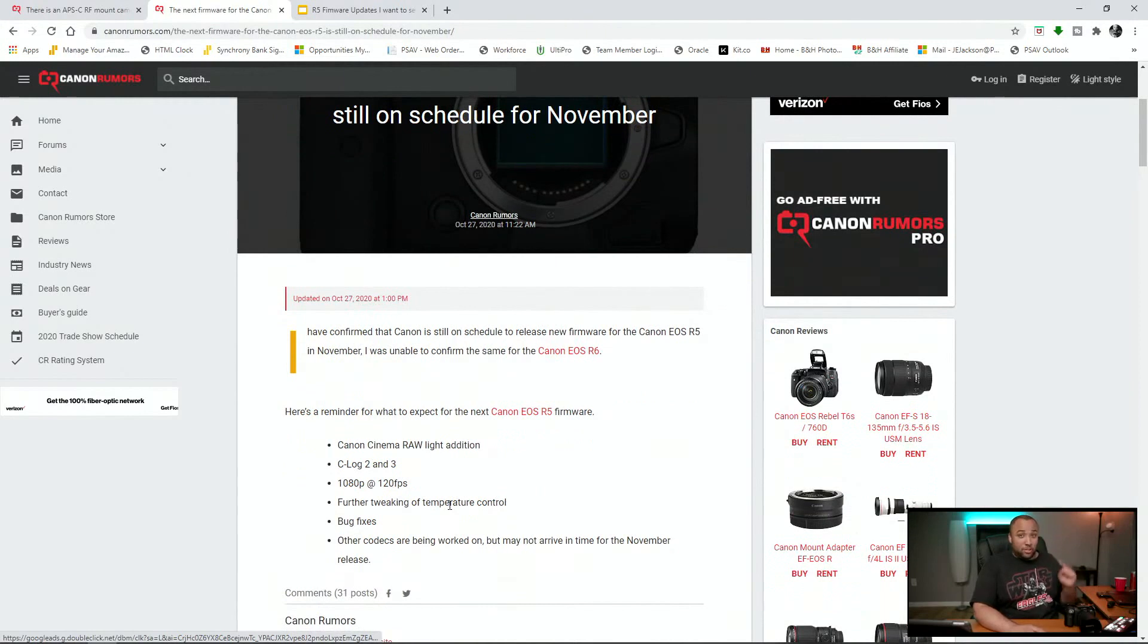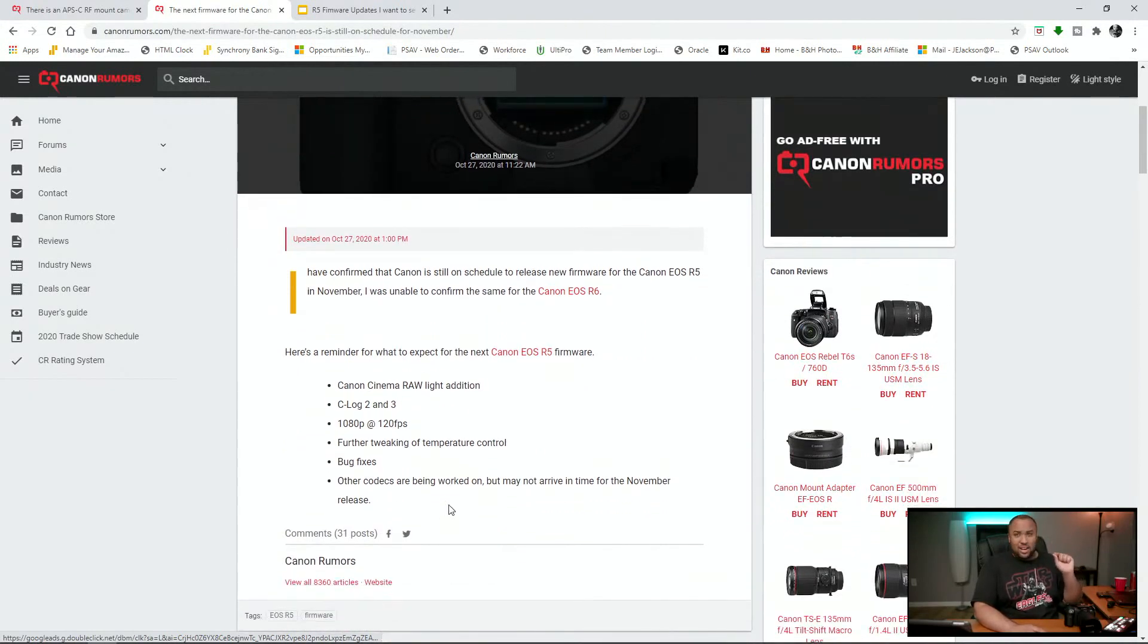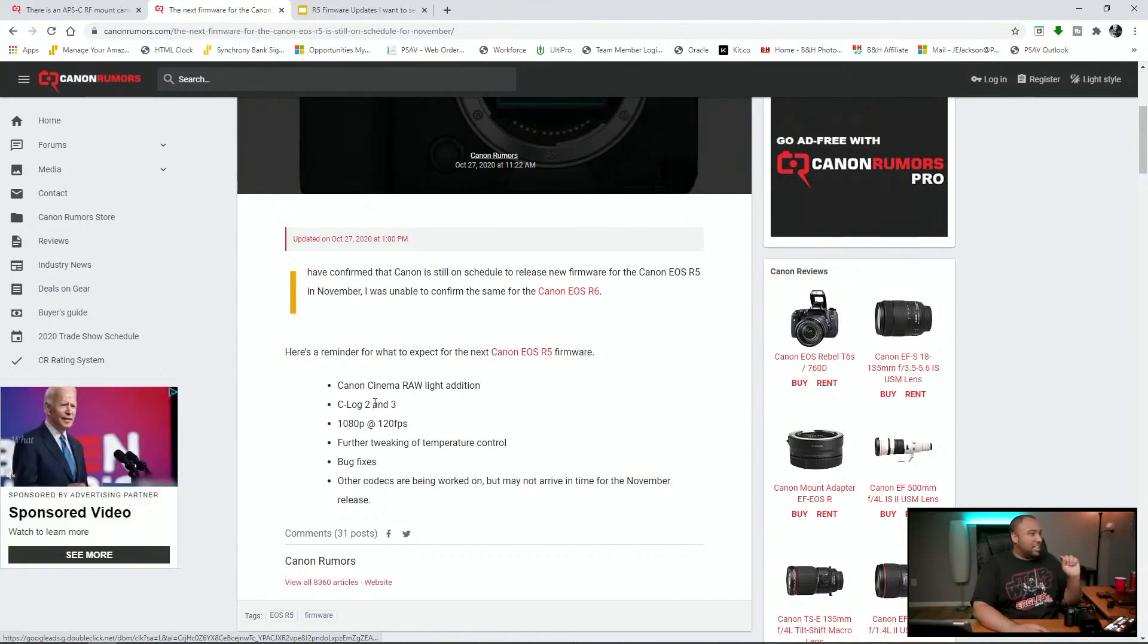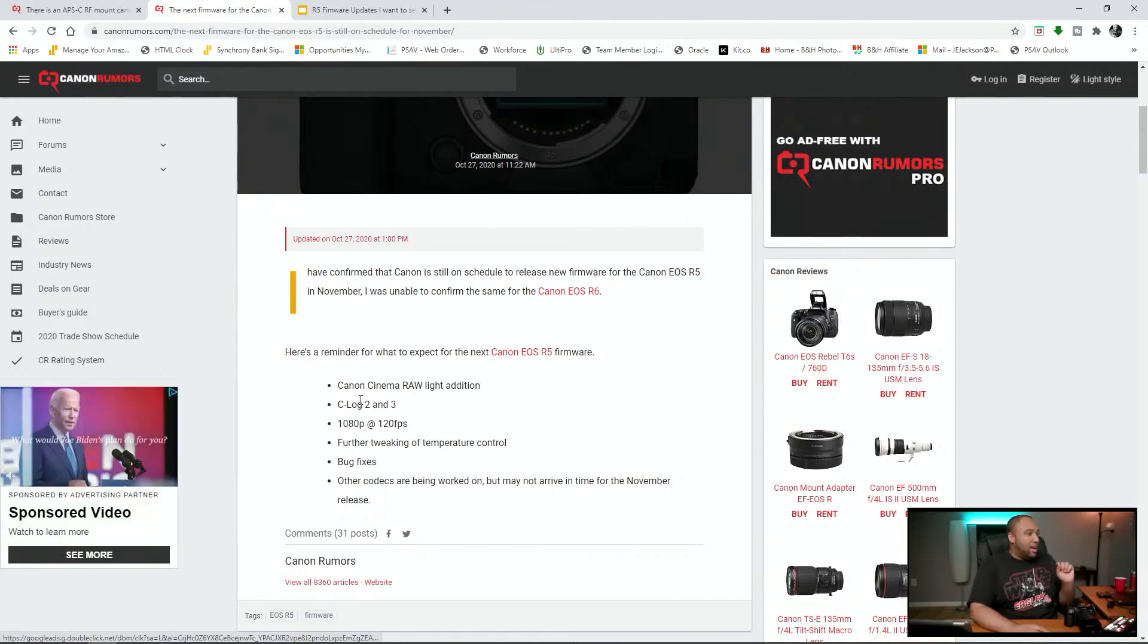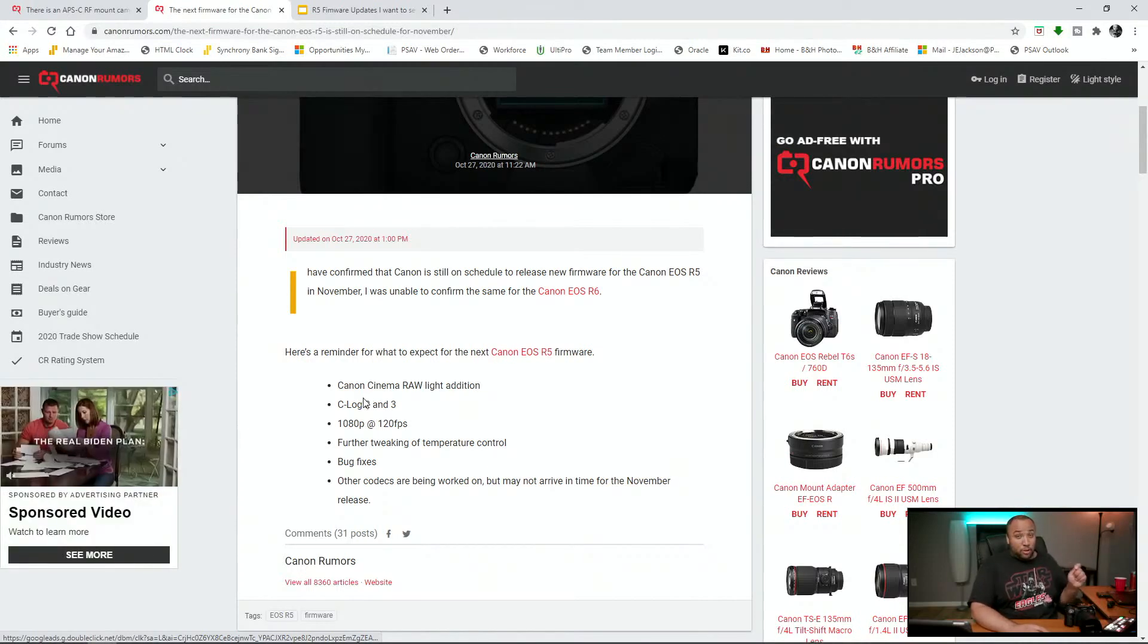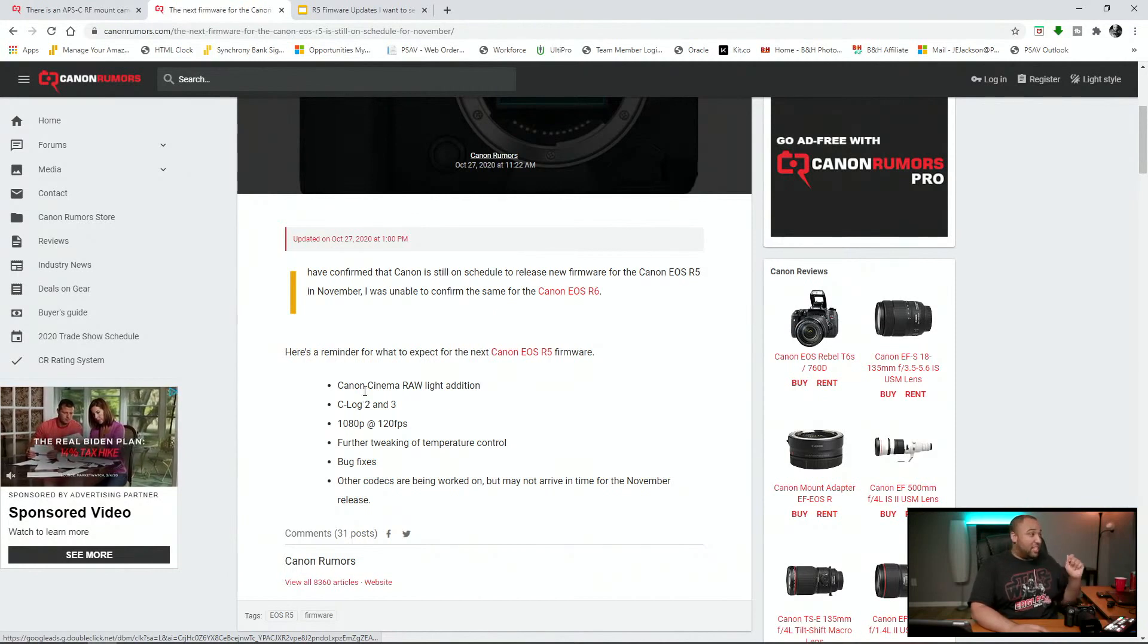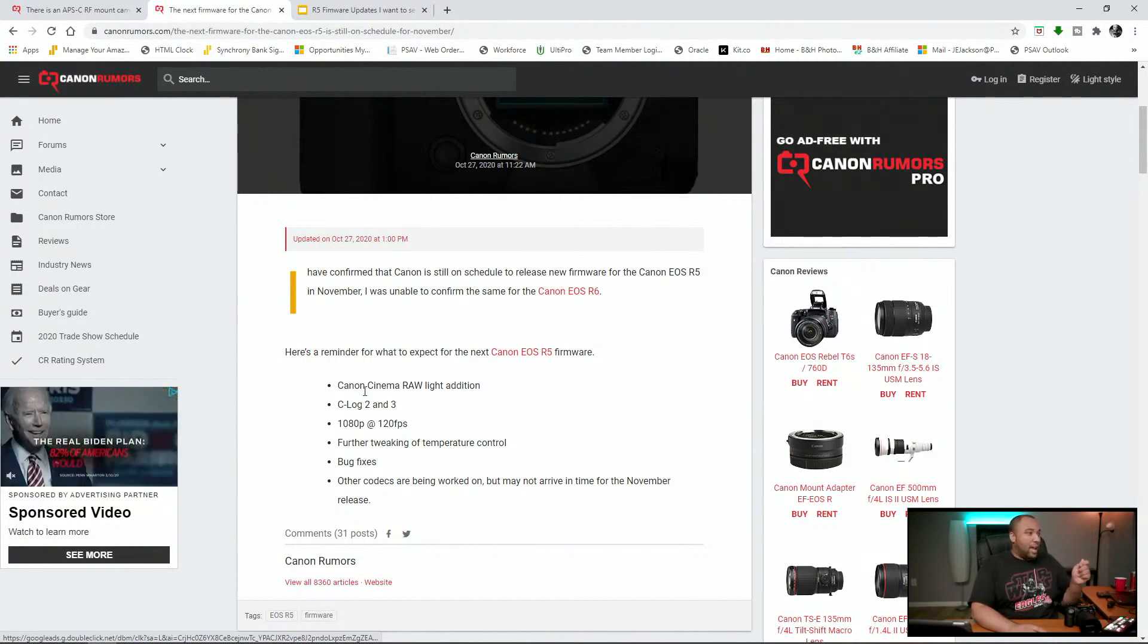This is the long awaited features, including one that I don't know if this is true, but we'll get to it. But let's actually go right into it. The features that are supposed to be coming with this next firmware update is Canon Cinema Raw Lite Edition.